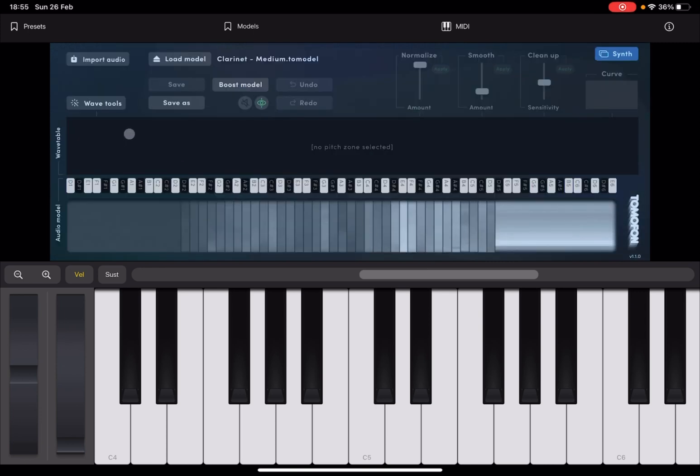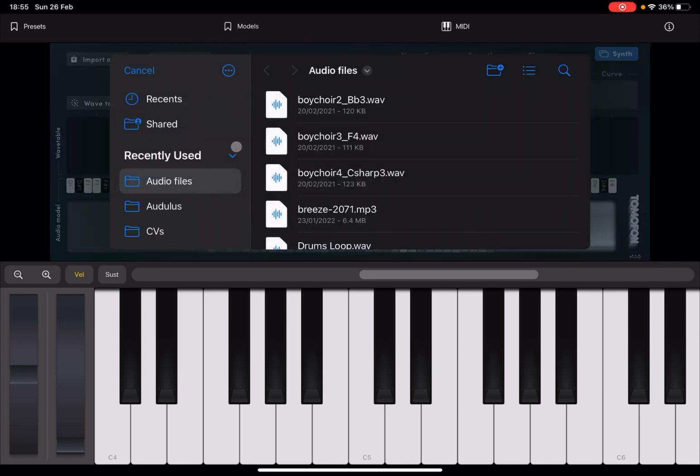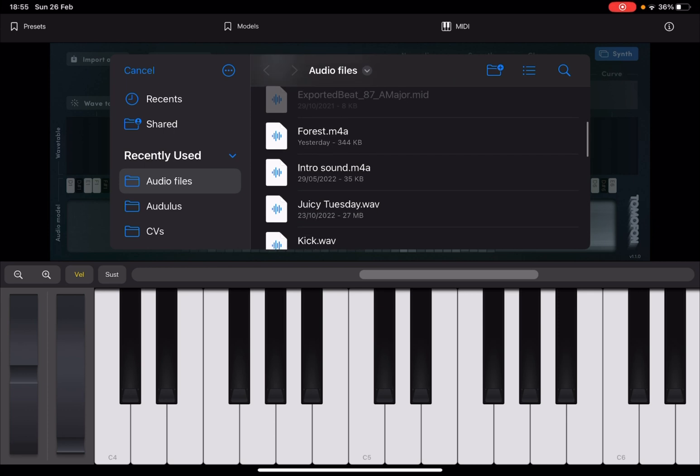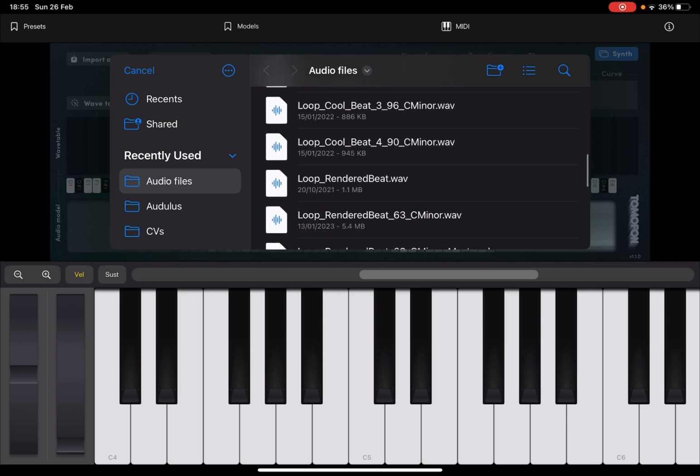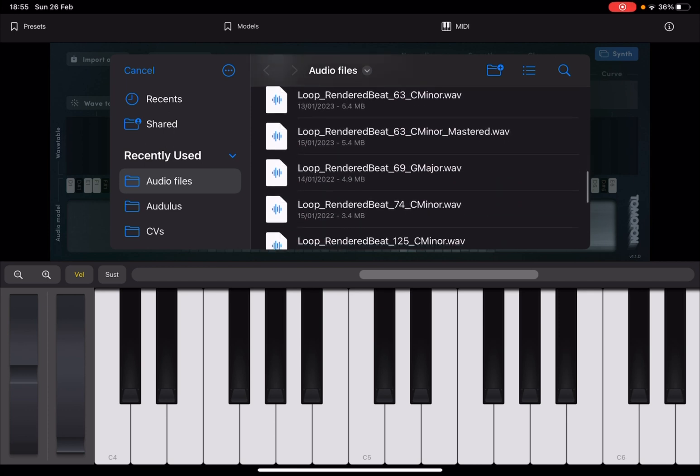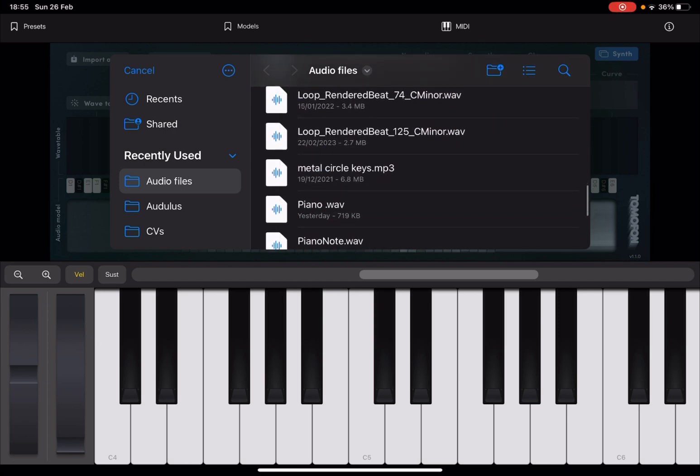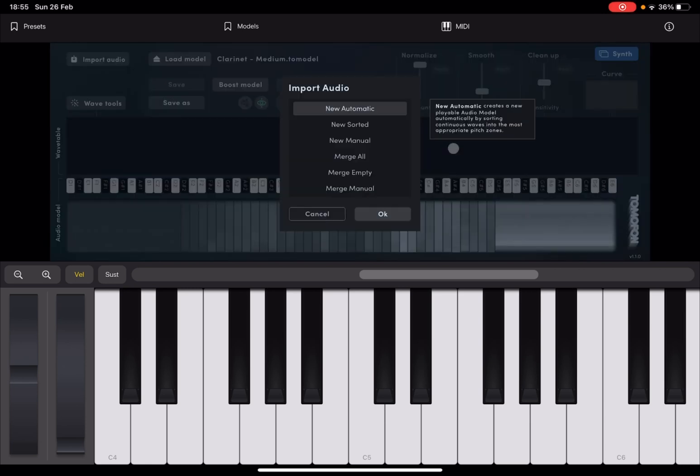Now, inside here, we can import audio. So click on what it says, import audio. And then let's scroll and let's find that piano note. Almost there. Okay, there it is.